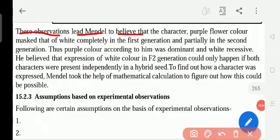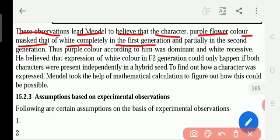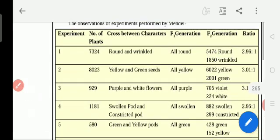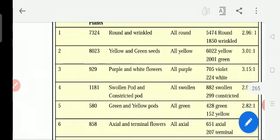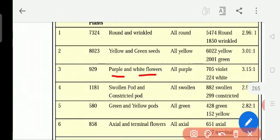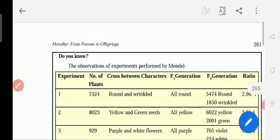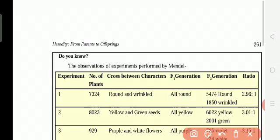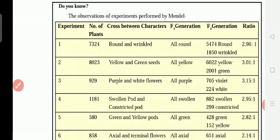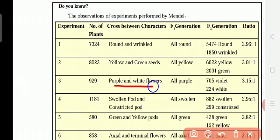These observations led Mendel to believe that the character purple flower color masked that of white completely in the first generation. Masked means in the first generation — he crossed the purple and white, but in the F1 generation he got everything purple. He did not get the white. But this is also having the genes of the white. That is why in the F2 generation, he got both violet and white color. Purple flower color masked that of white means the white color did not appear completely in F1.